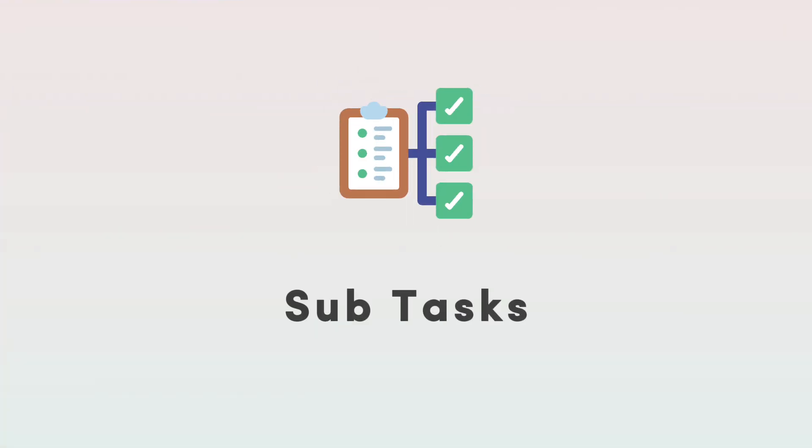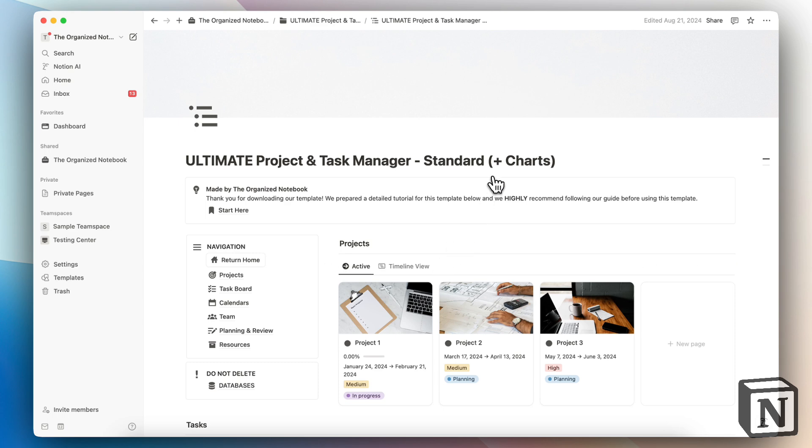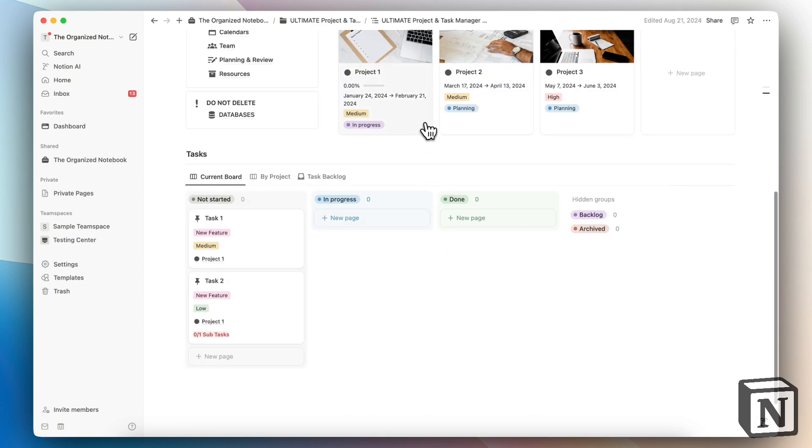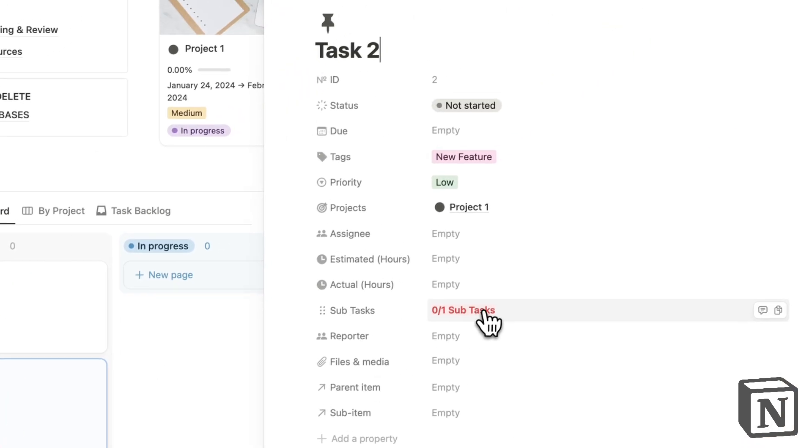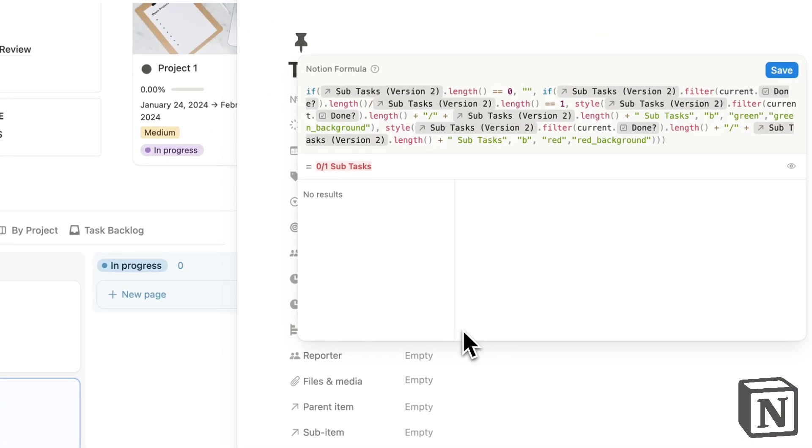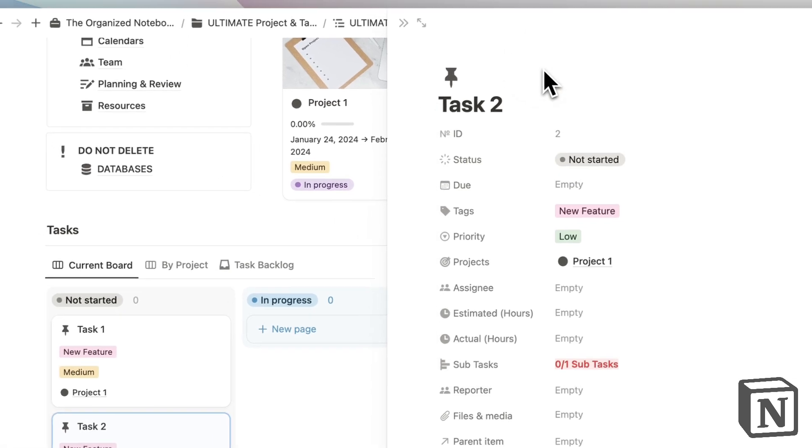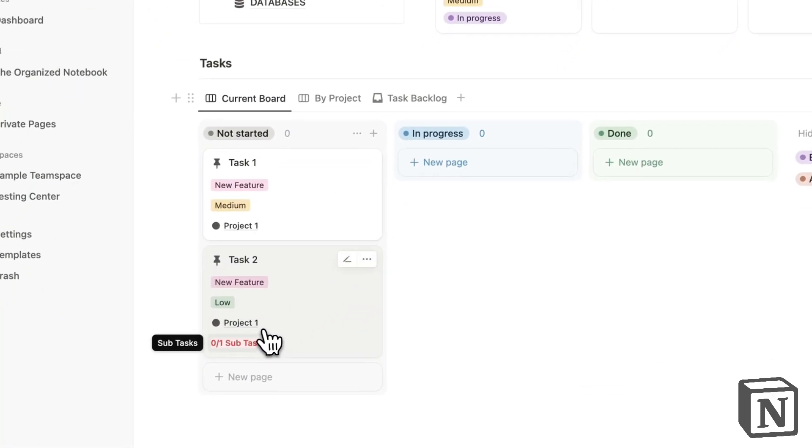So next, let's talk about subtasks in Notion and Todoist. This is an example in Notion of the Ultimate Project and Task Manager template. Here, I have built-in subtasks. As an example, to get subtasks, you either have to use a template which has a complex formula inside or you can build it yourself.